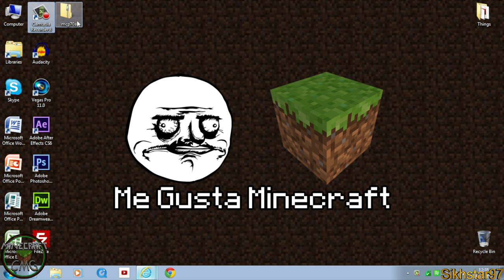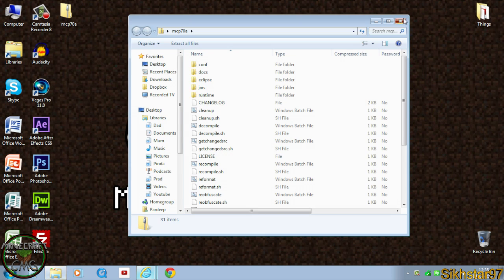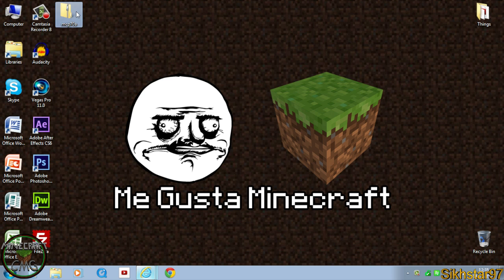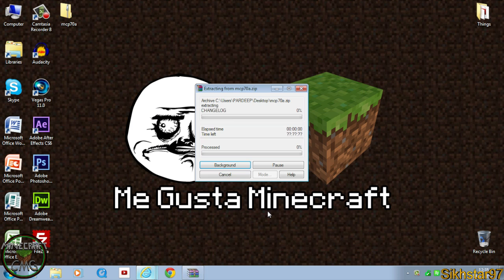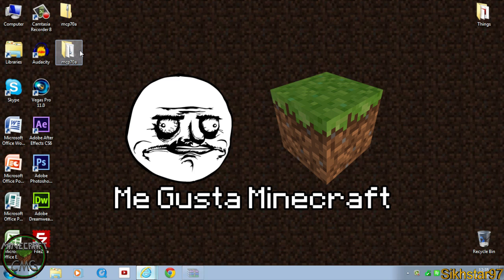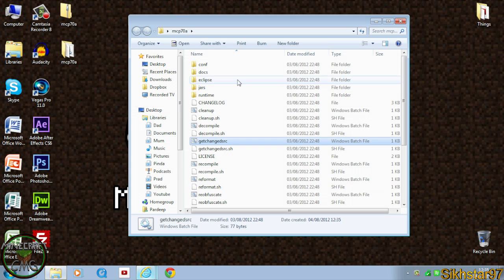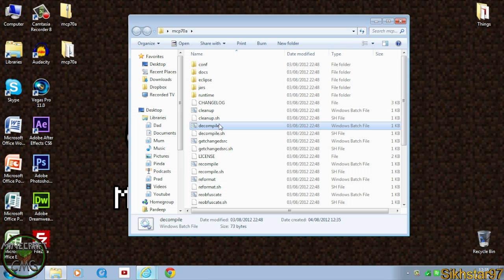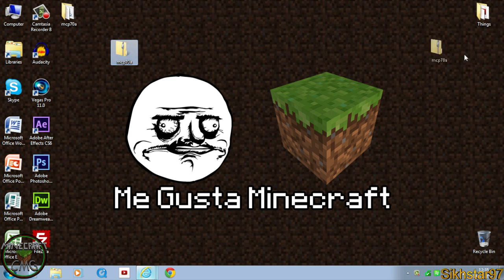Once that's downloaded it should download a zip file. What you want to do with that is extract it with WinRAR or 7-Zip. Once it's extracted you've got a few folders and loads of files, so keep that and put it to the side.